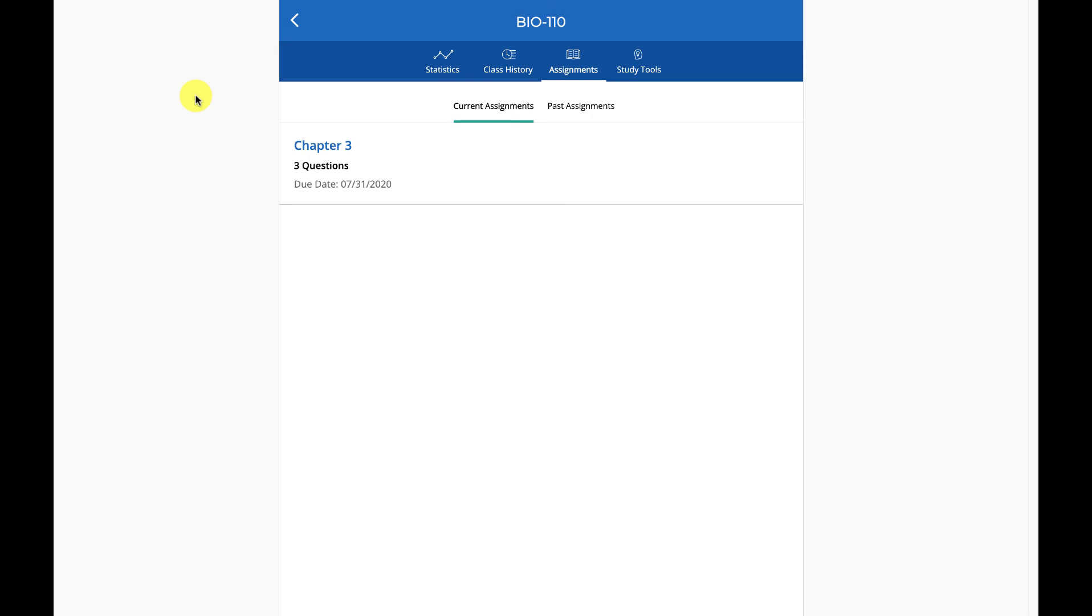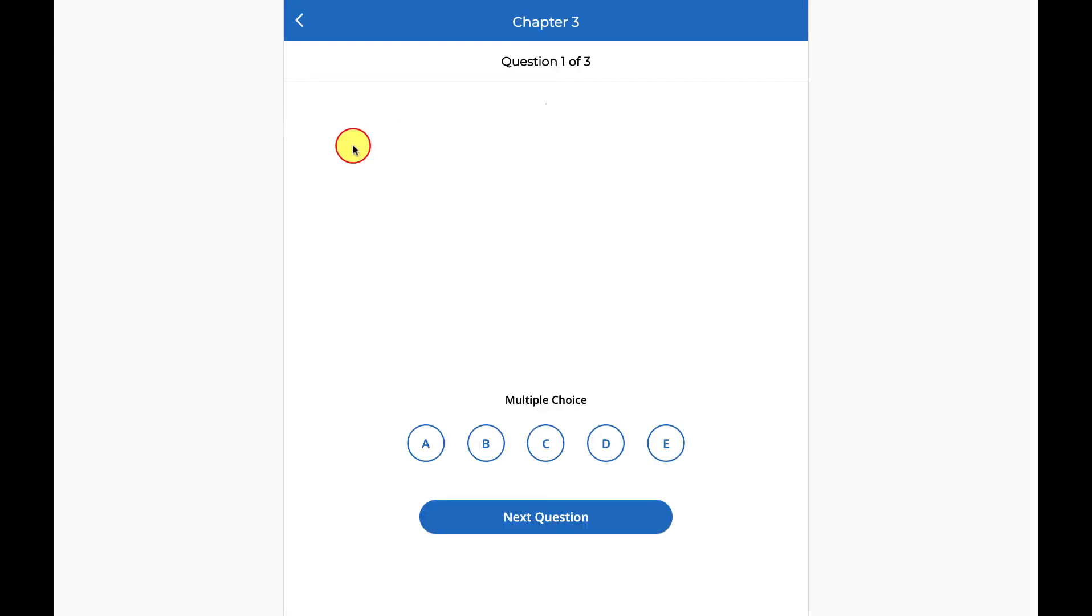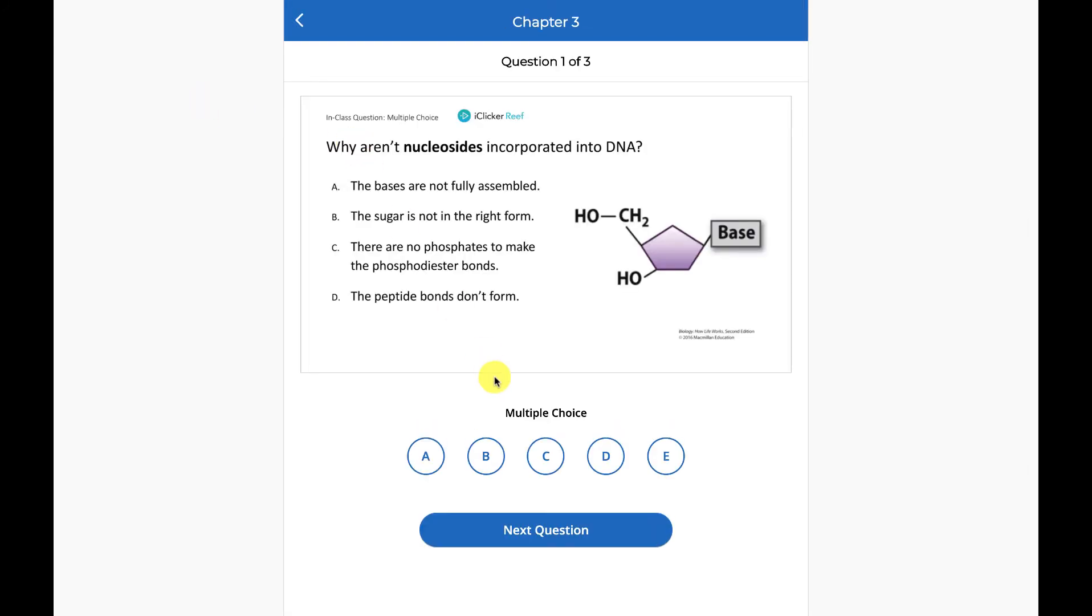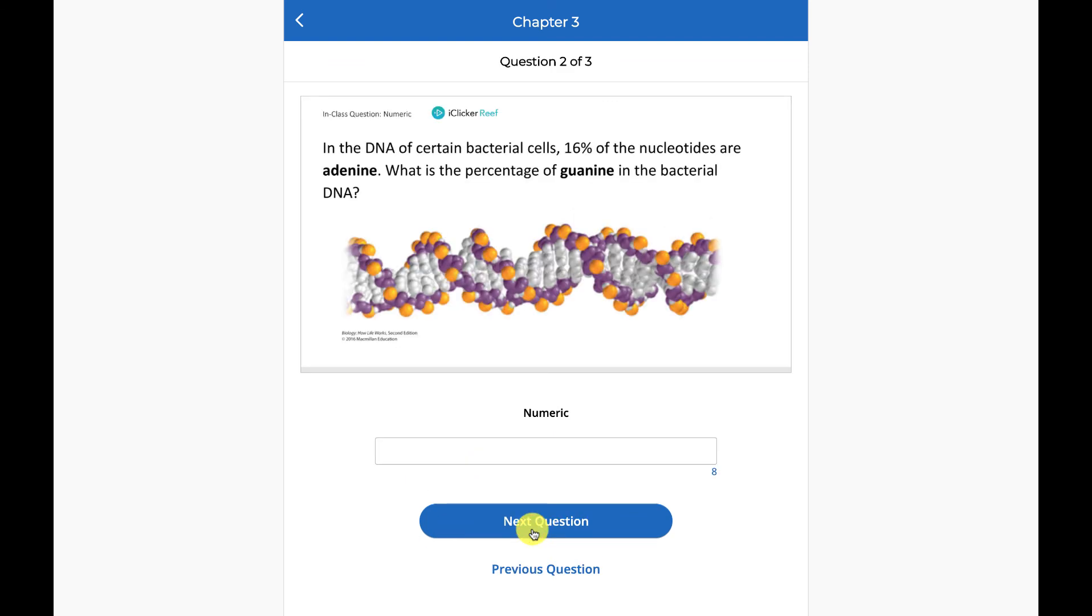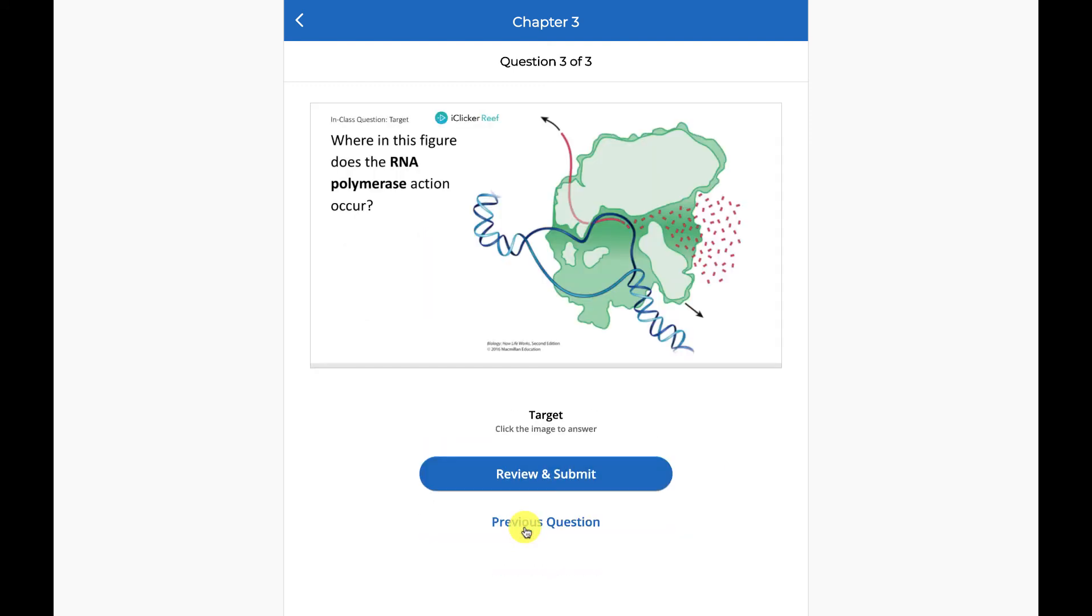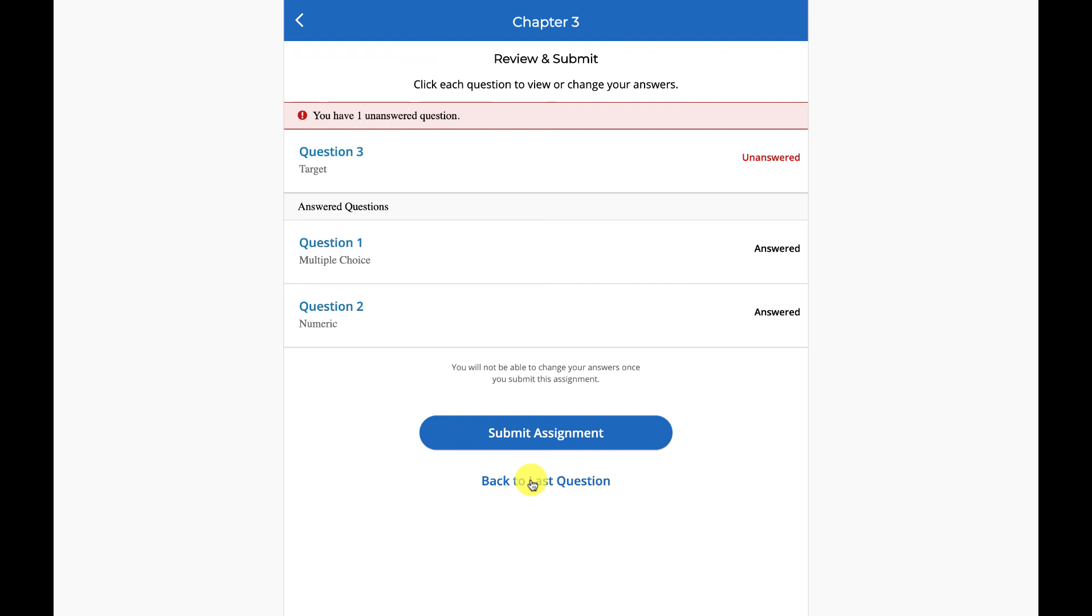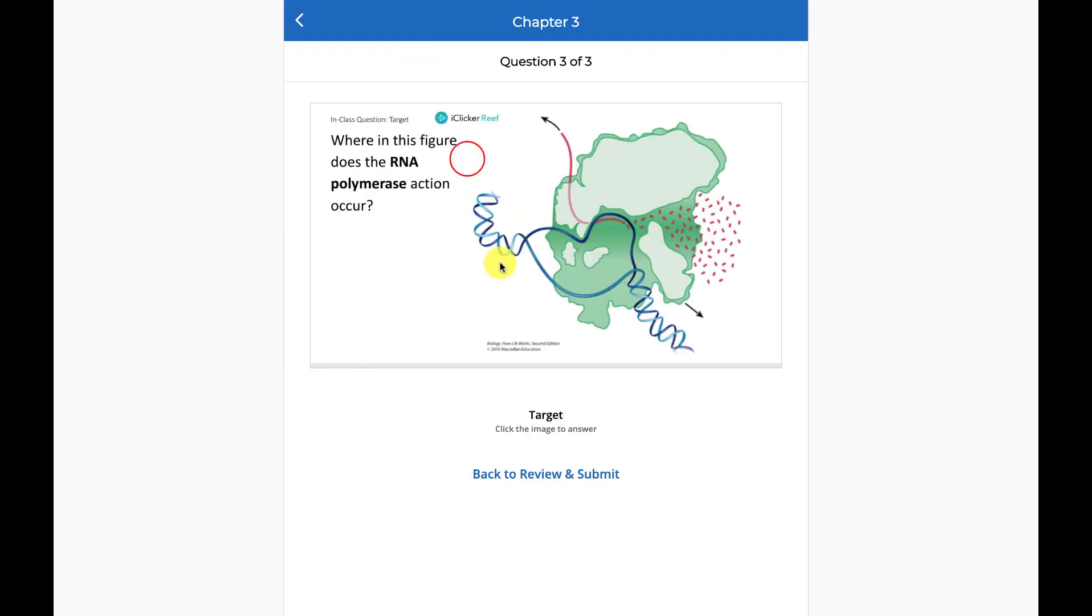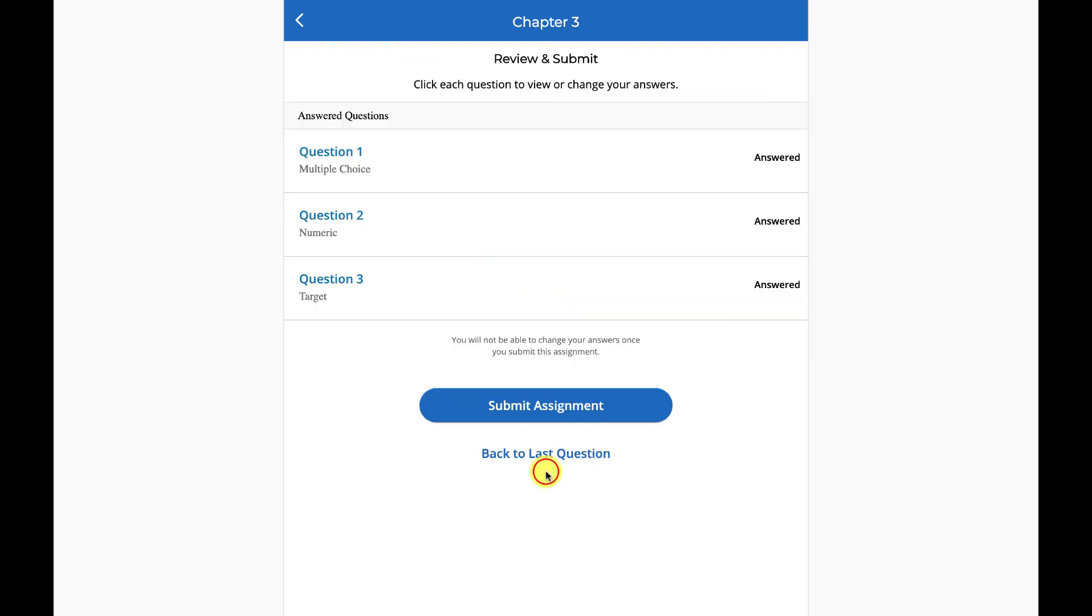The assignment will be available to students in the iClicker Reef app during the time frame you specified when you created the assignment. Students respond to the assignment questions at their own pace, whether they're participating asynchronously in your online class or synchronously in your face-to-face class. Students can review their responses and change their answers at any point up until the due date or until they submit the assignment.